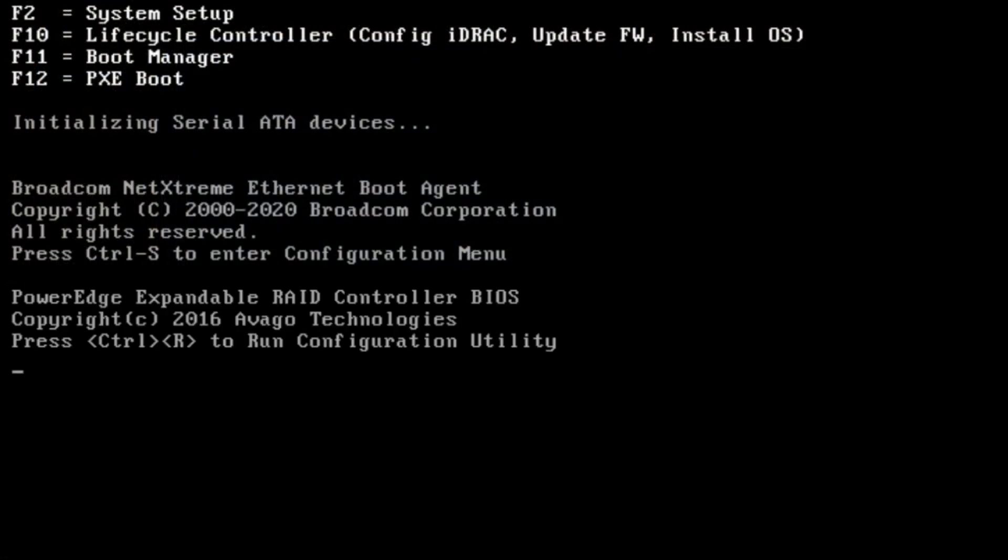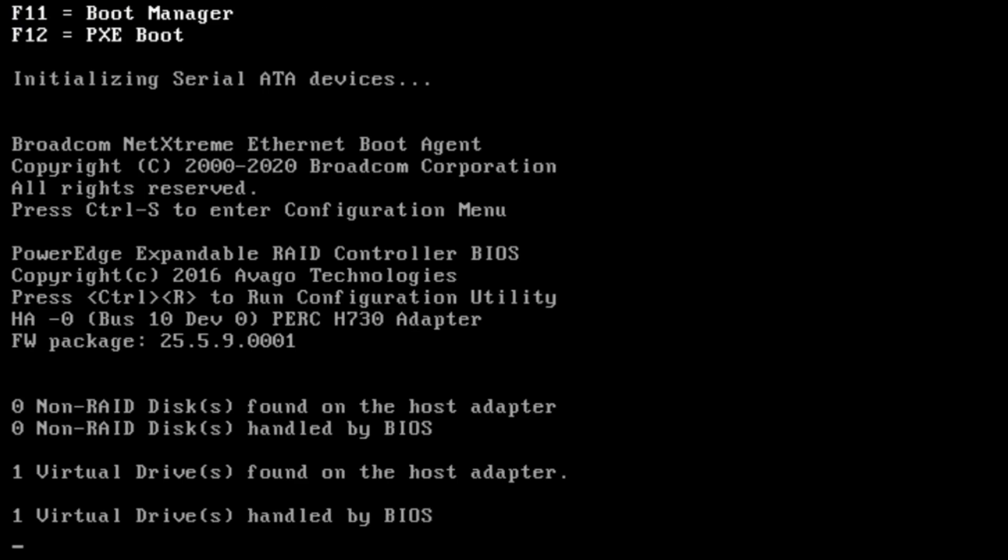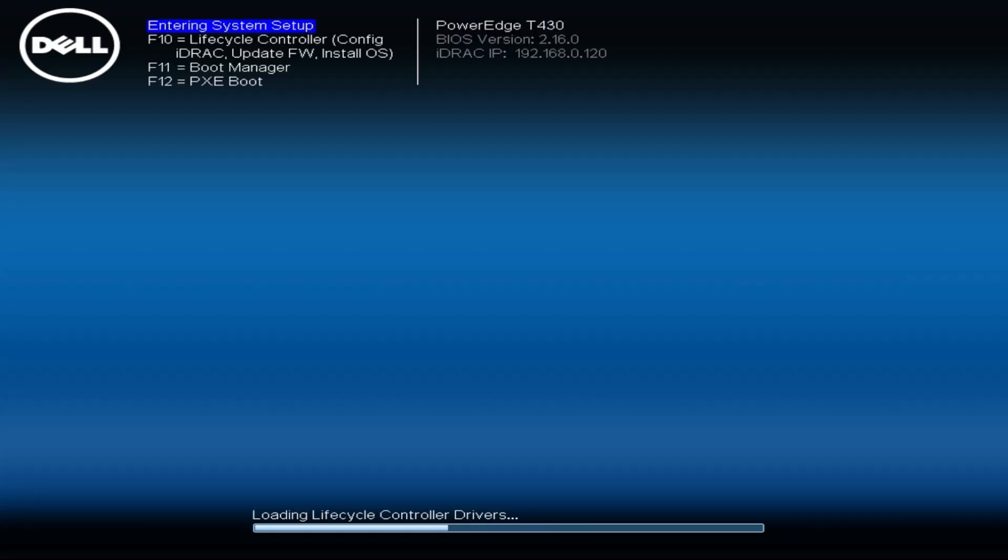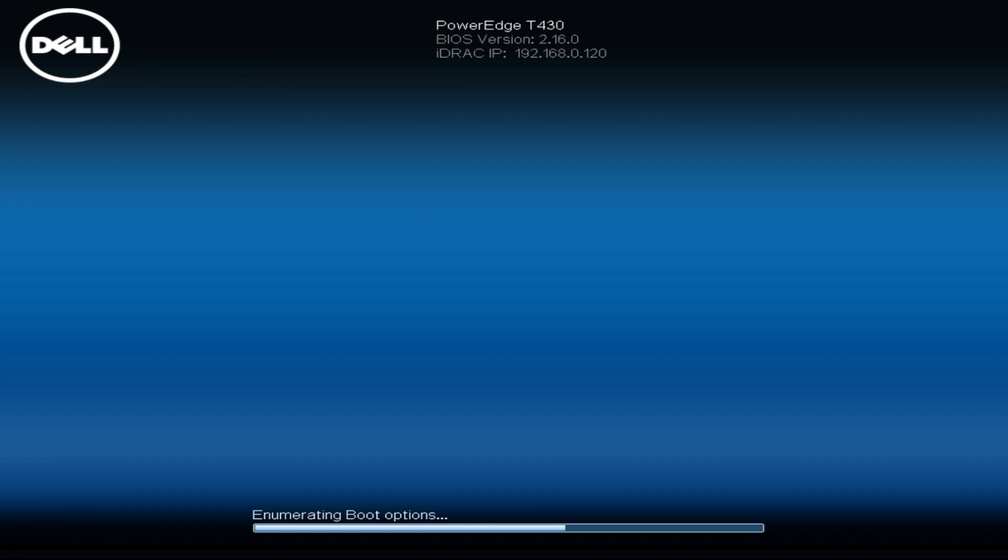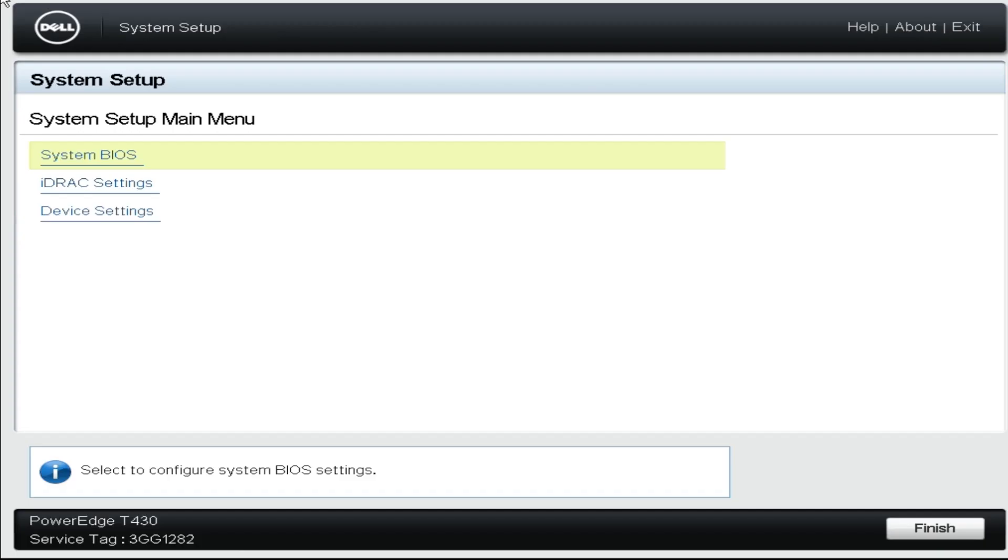The replacement 135 watt processors allowed us to get video. Now we are going to go into the F2 setup to verify that the server is recognizing our processor and memory upgrades.